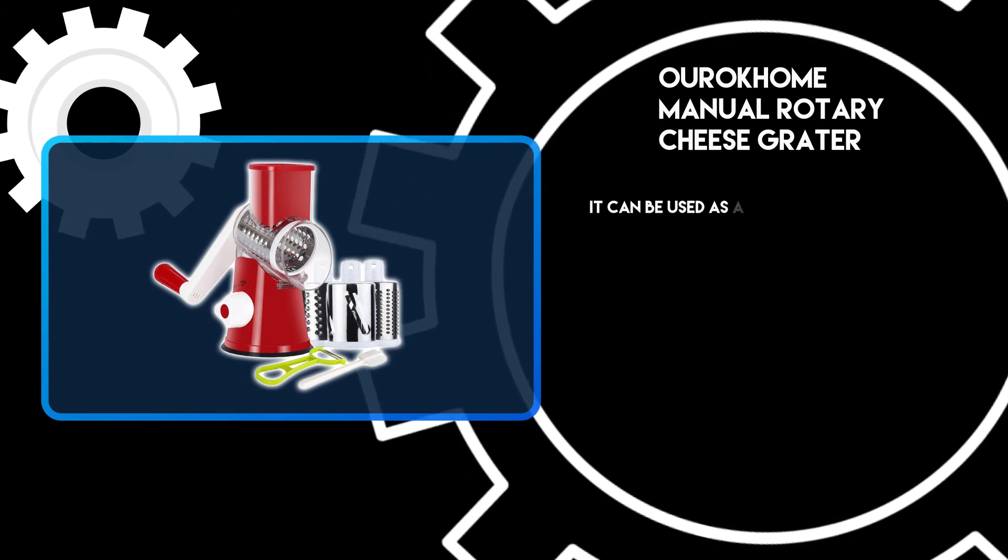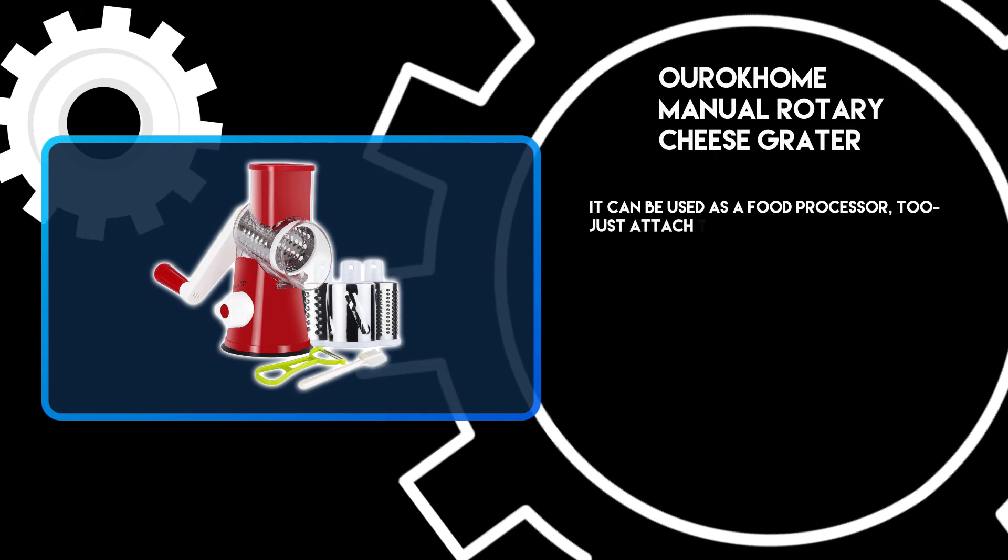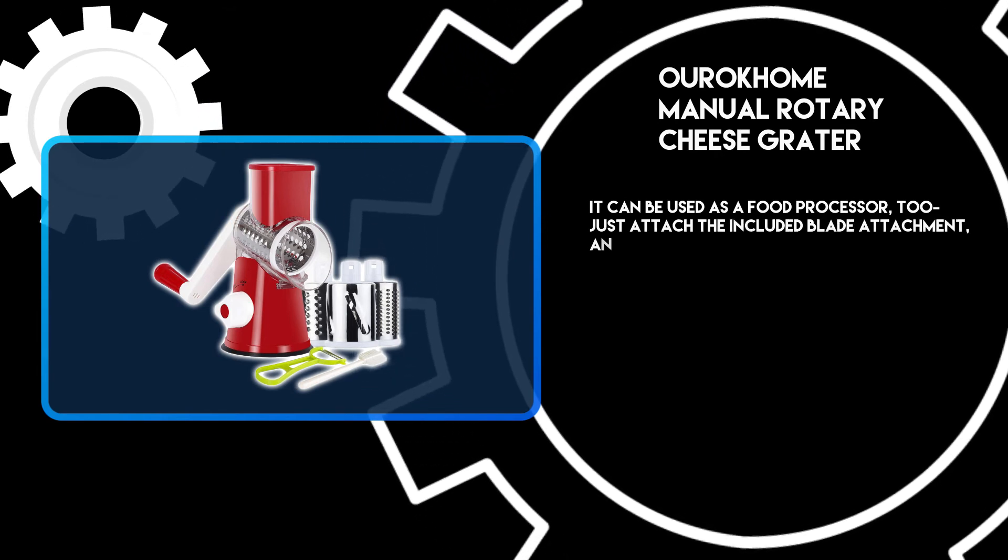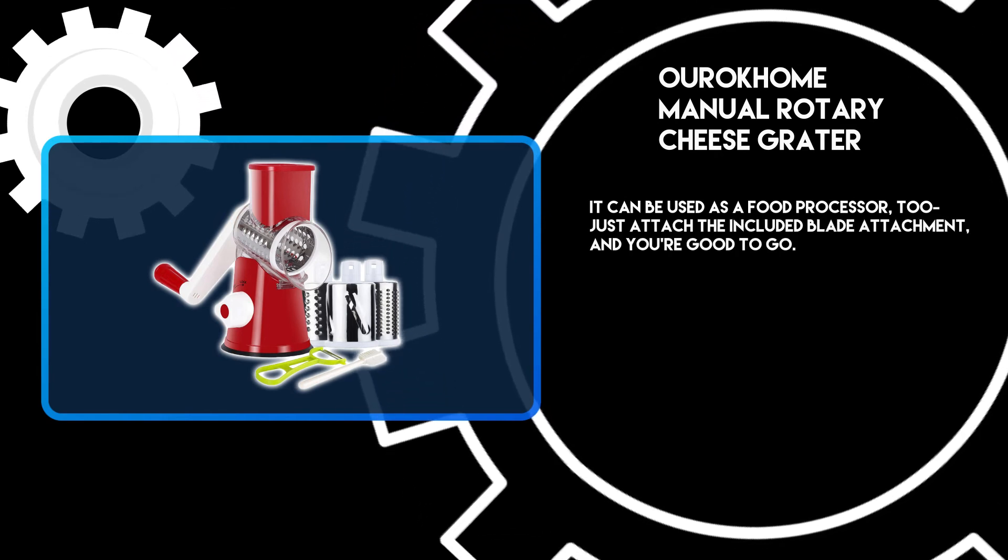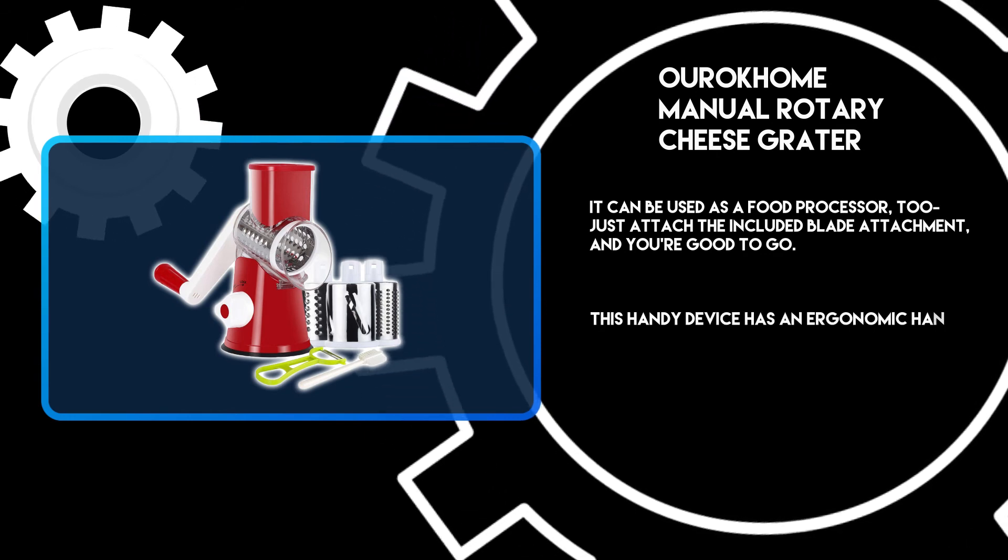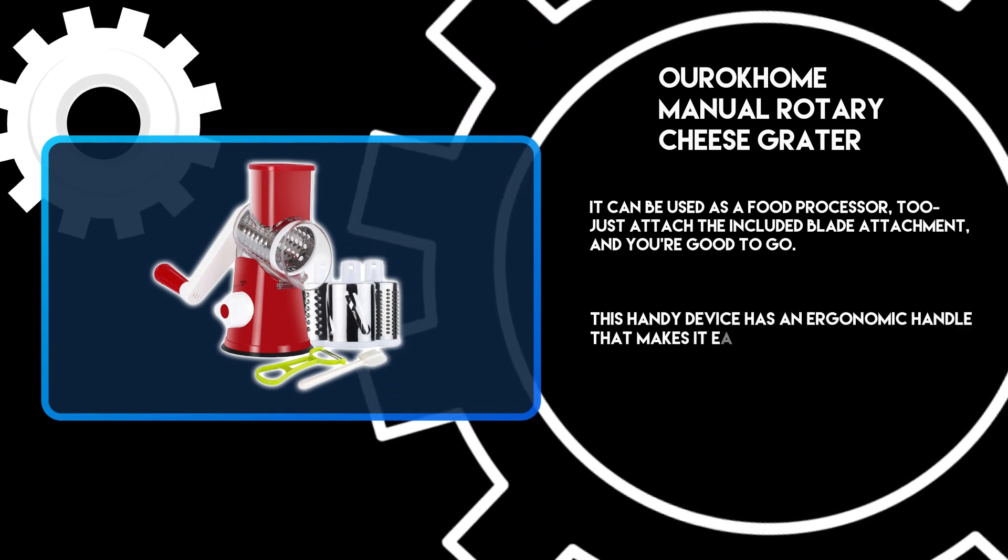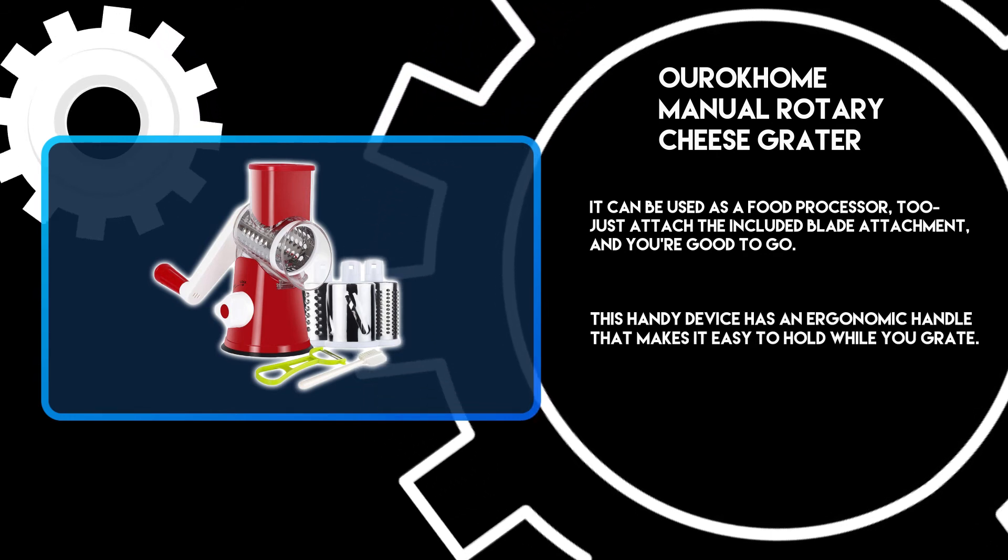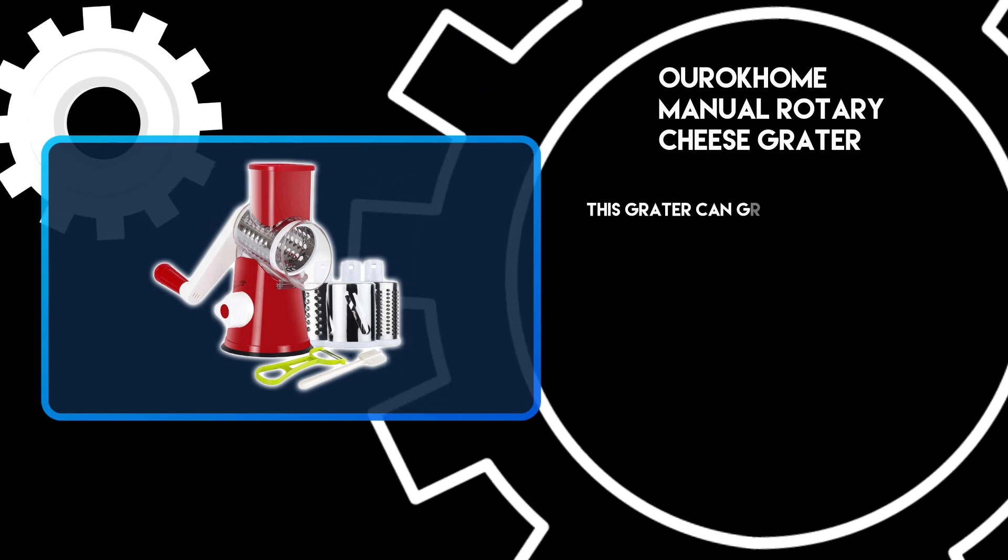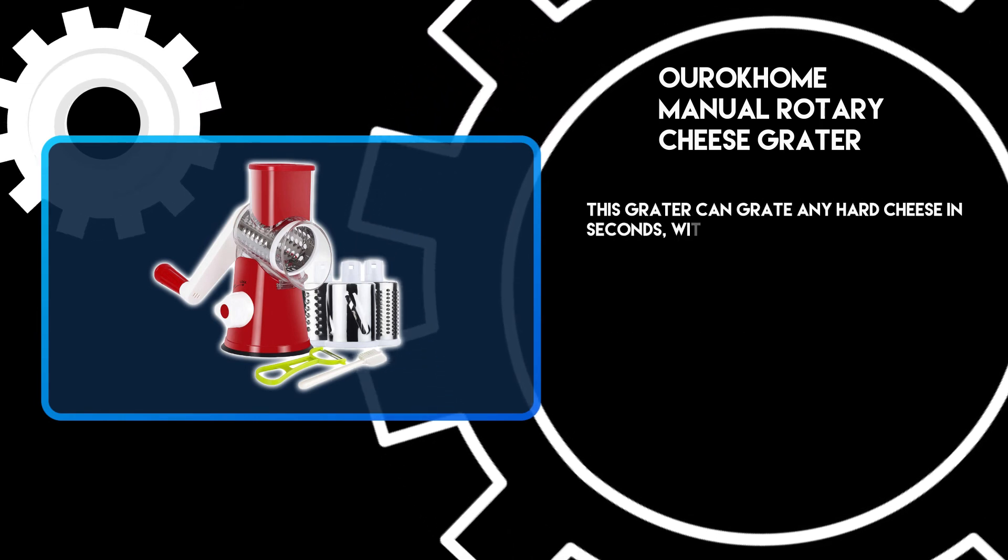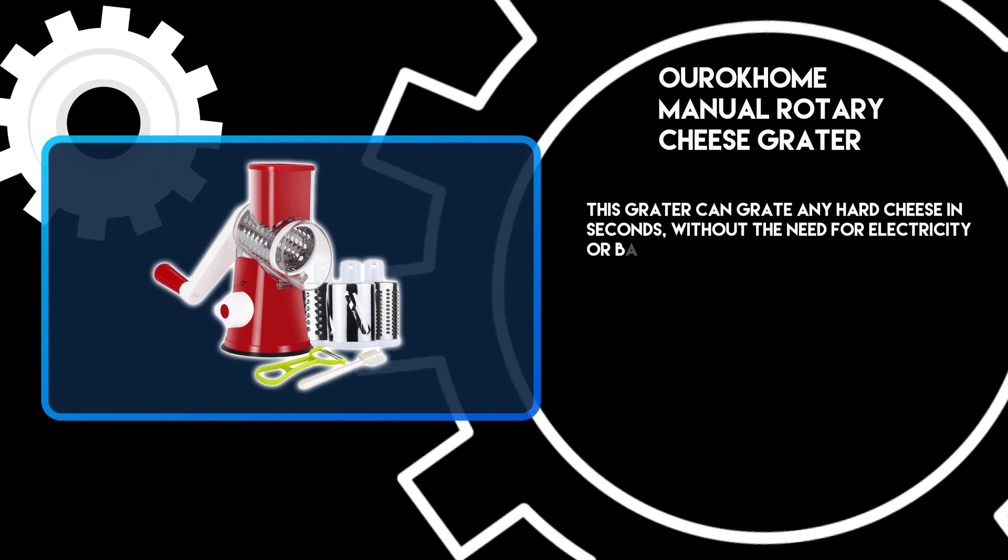It can be used as a food processor. Just attach the included blade attachment and you're good to go. This handy device has an ergonomic handle that makes it easy to hold while you grate. This grater can grate any hard cheese in seconds without the need for electricity or batteries.